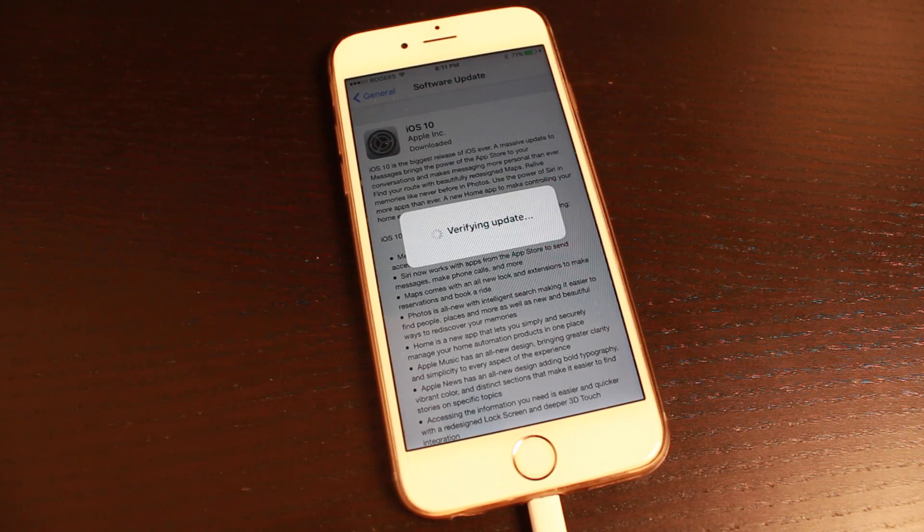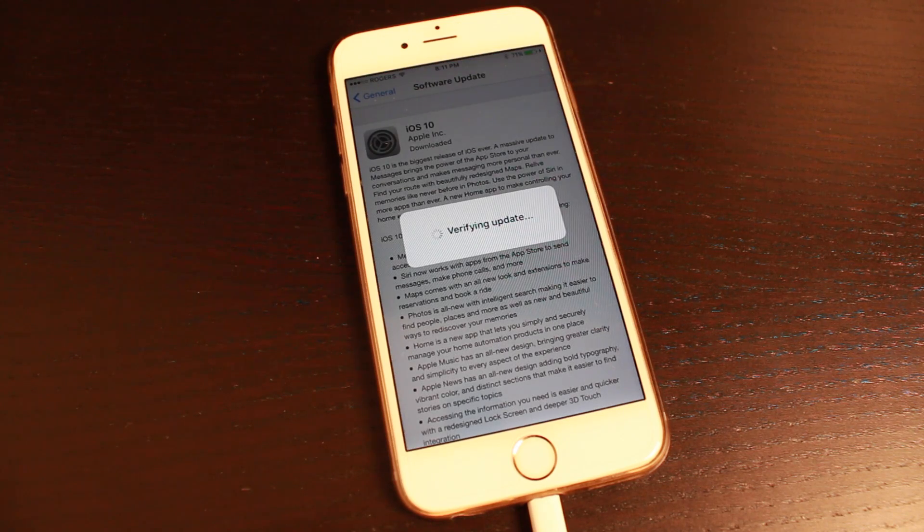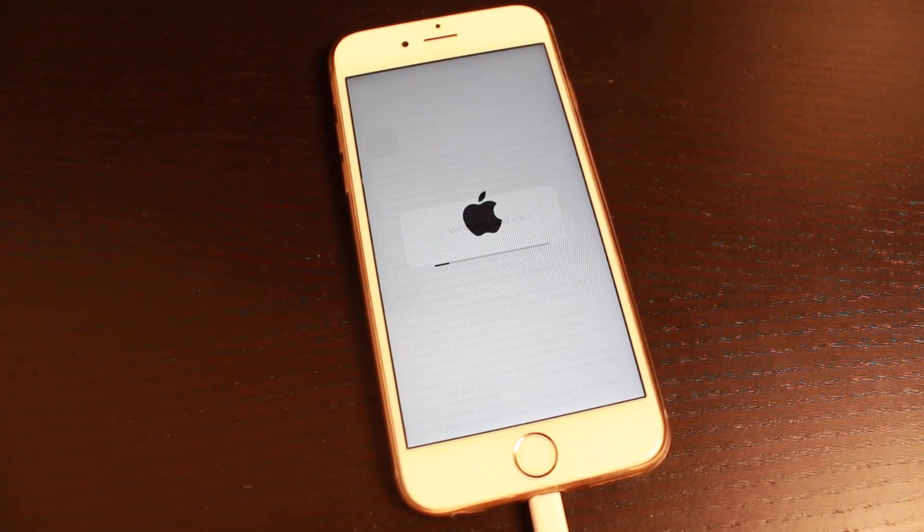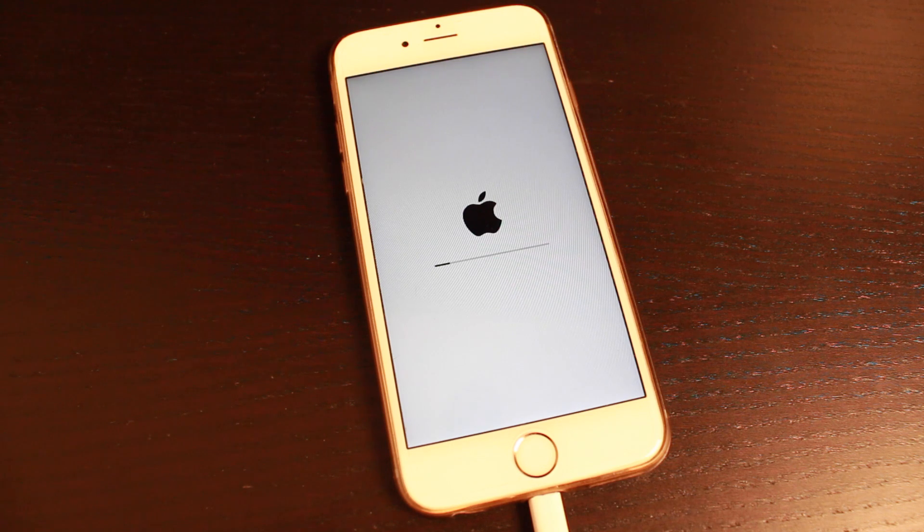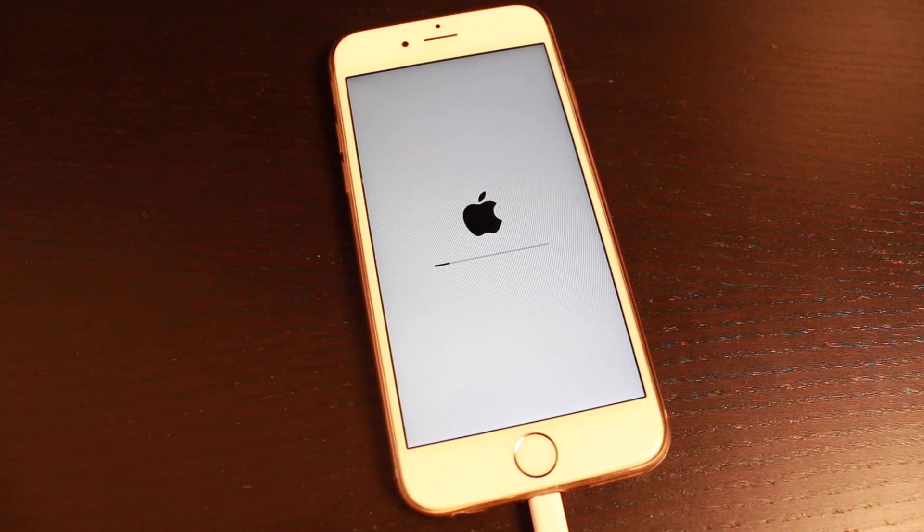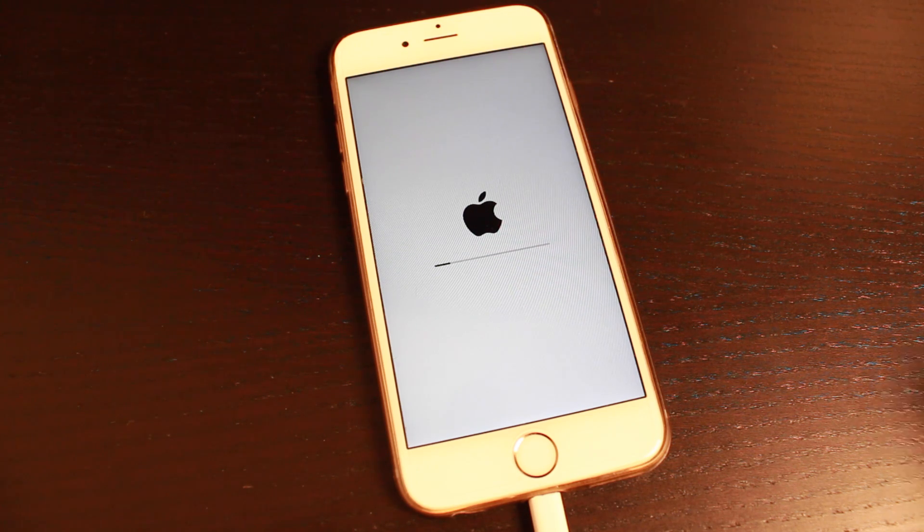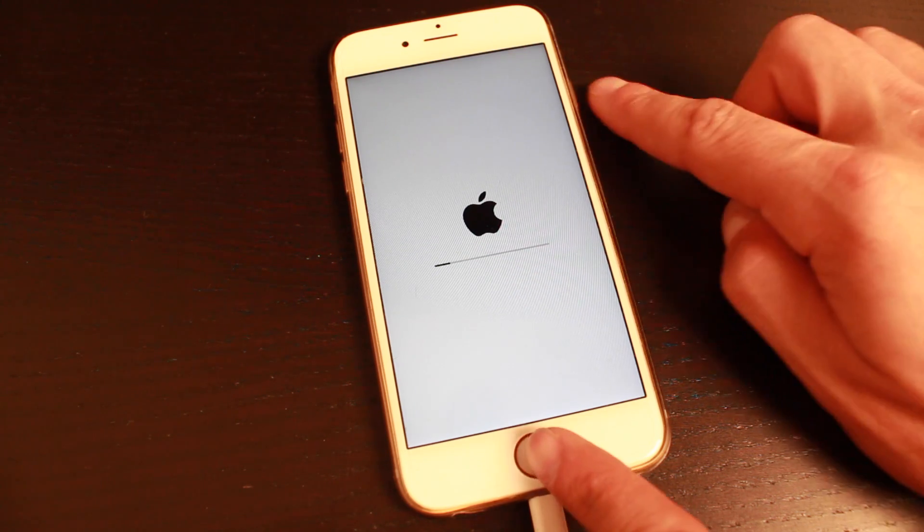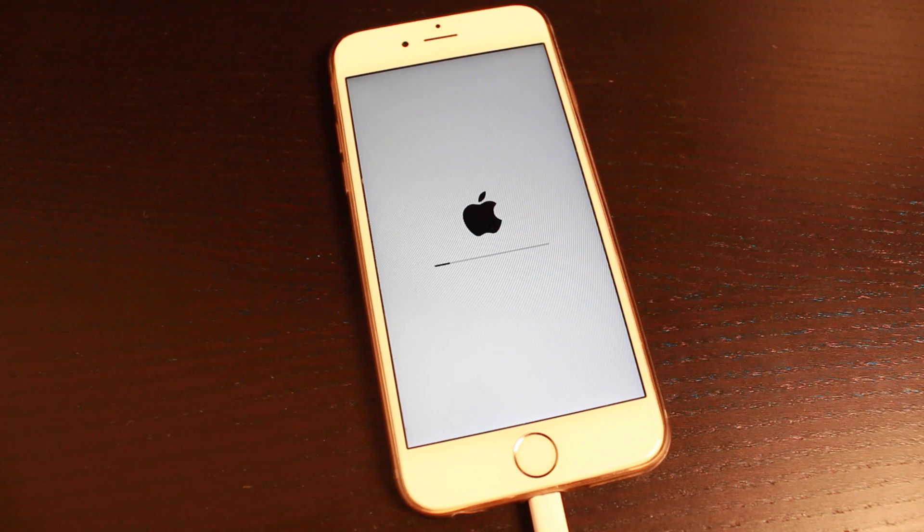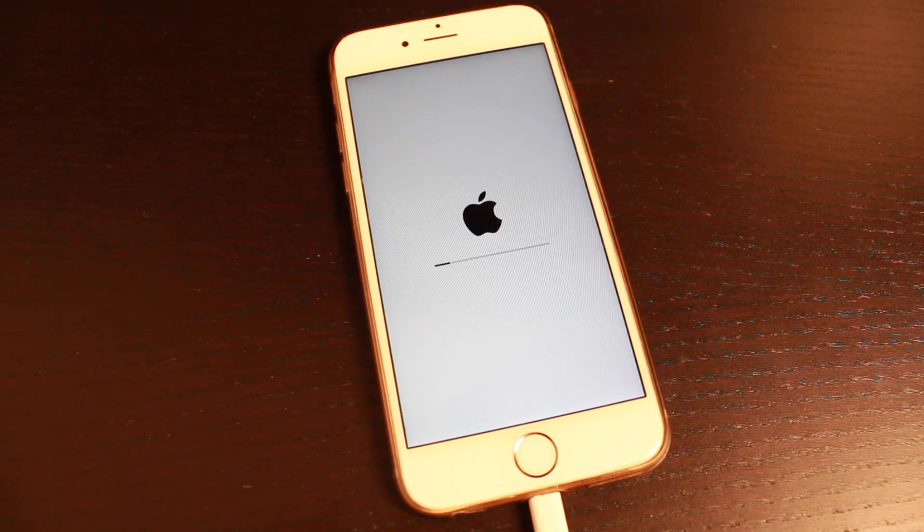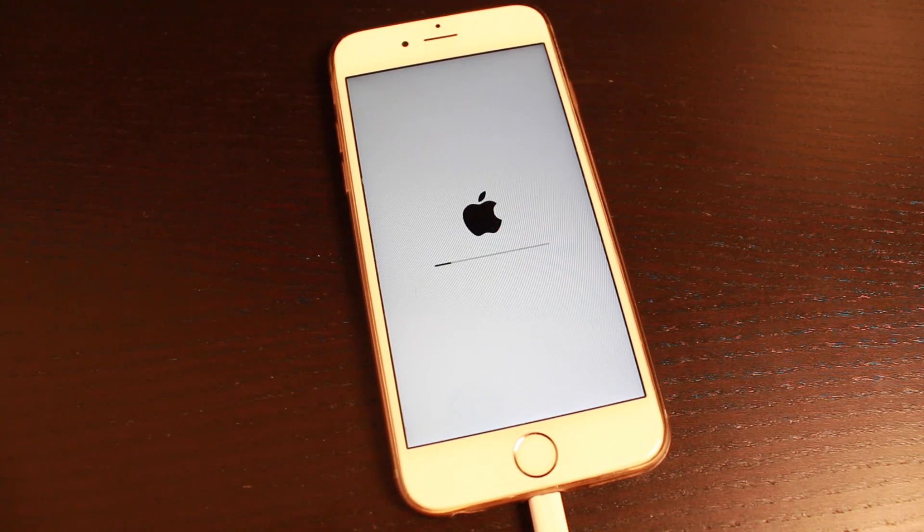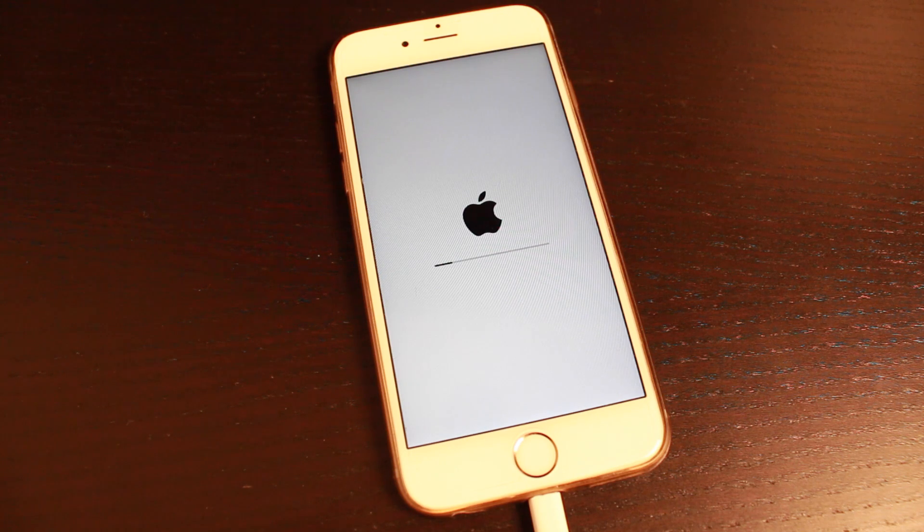Once the update is verified, your device will restart similar to this right here. If it gets stuck on the verifying update section, just hold the home button and power button together until the phone turns off and back on, and you can retry the same steps we just went through.